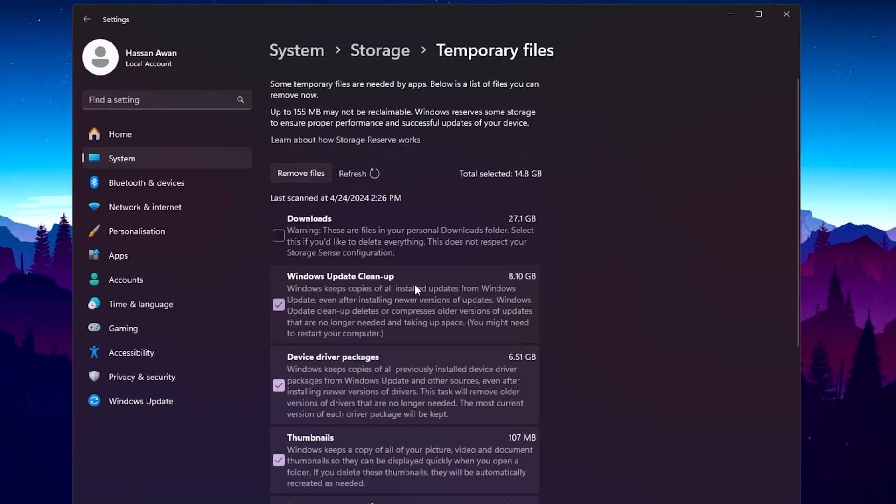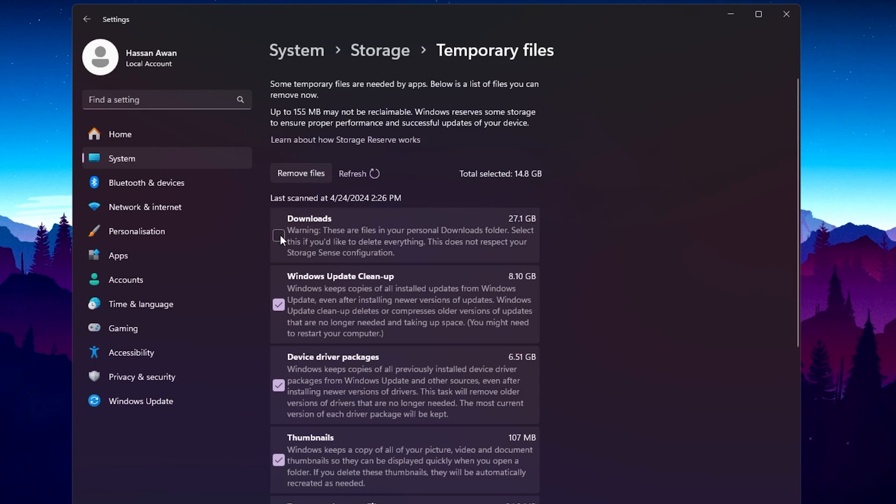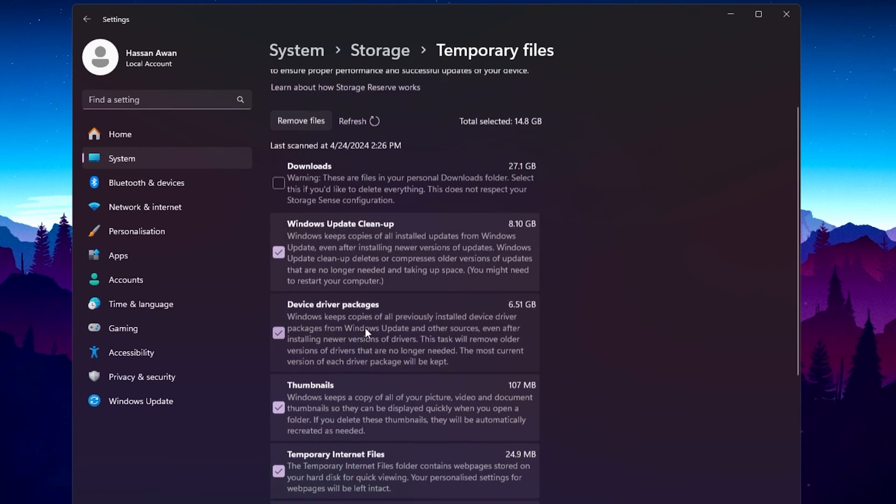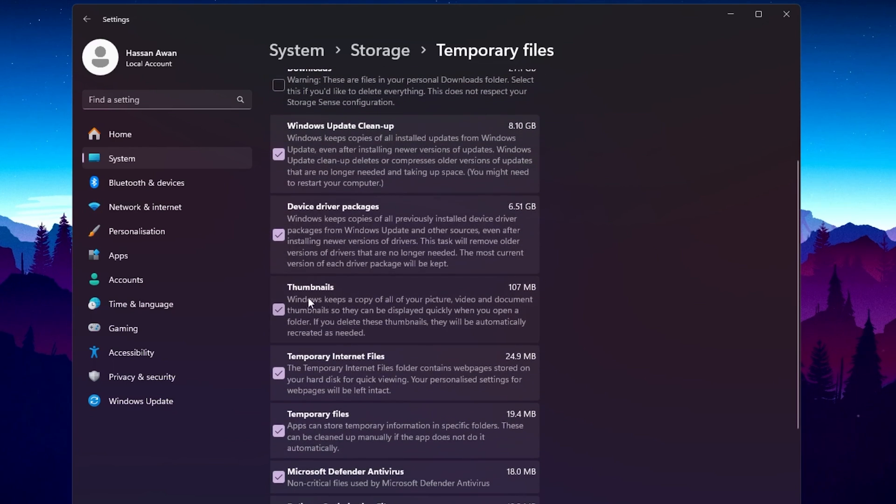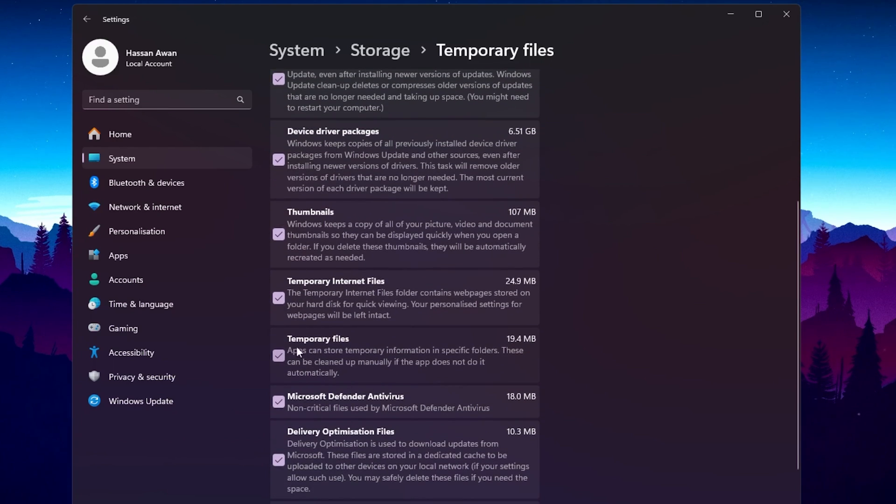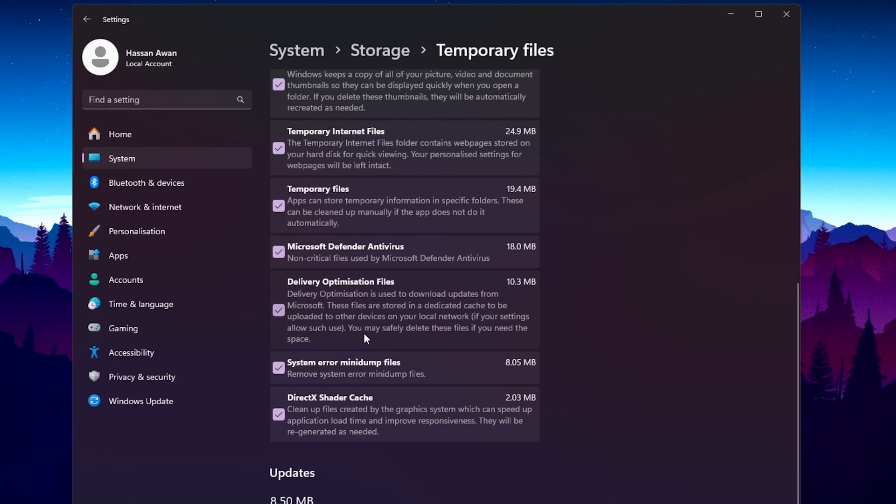Open up your temporary data. Inside, you will find your downloads—if any important file is available in the downloads, simply uncheck this box. Then here is Windows update cleanup, check mark here. Device driver cleanup, check mark here. Thumbnails, also check mark on this box. Delete temporary internet files, also check mark here. Temporary app files, also check mark here. Microsoft Defender Antivirus, also check mark here. Delivery optimization, check mark on this box. System error memory dump file, check mark here. And at the end, here is DirectX Shader cache, also check mark here.